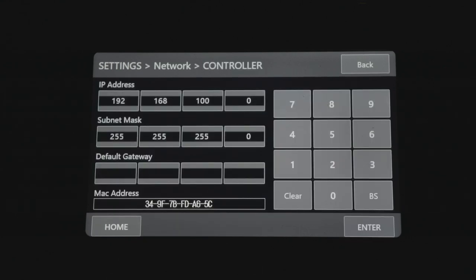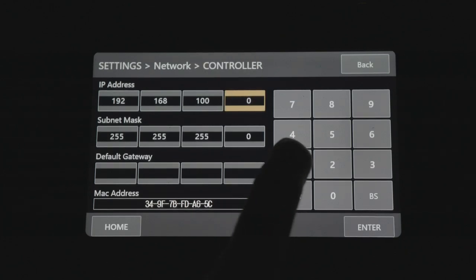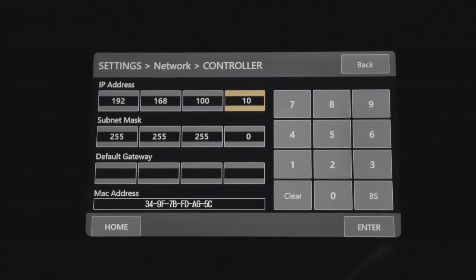Select Controller. The default IP address is 192.168.100.0, which is not a valid address. The RCIP100 needs a valid IP address for it to function. Simply change the last number to a number of your choice and press Enter.